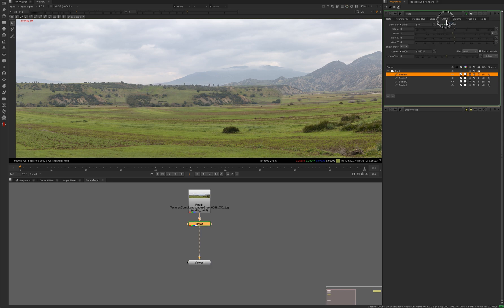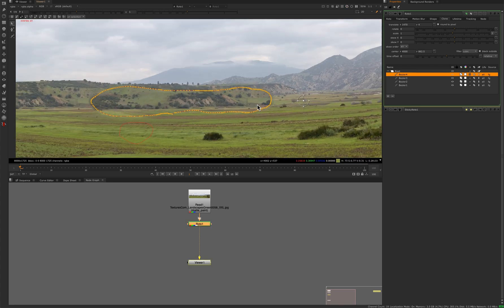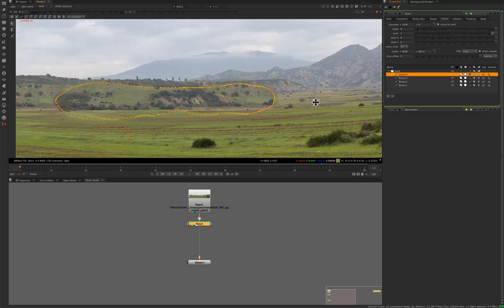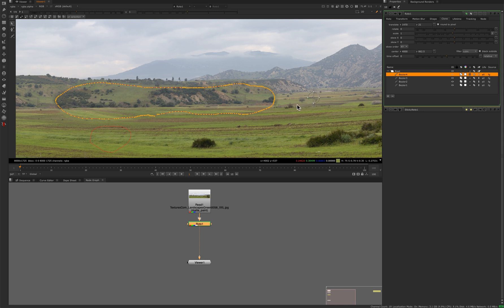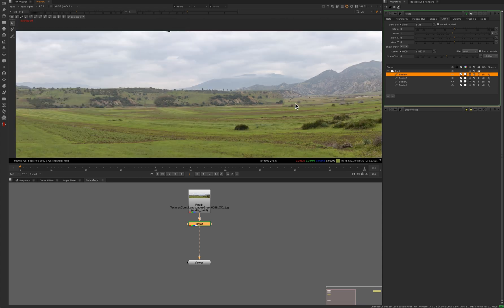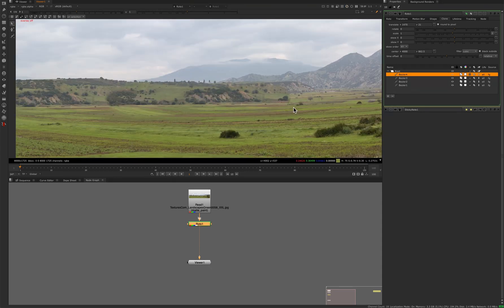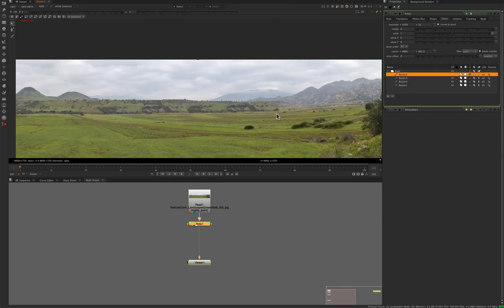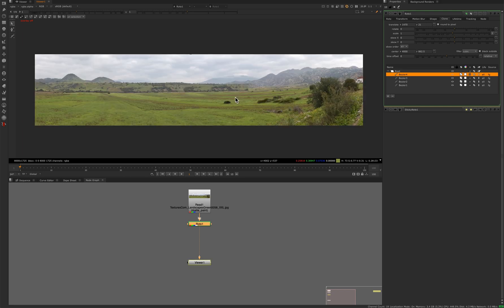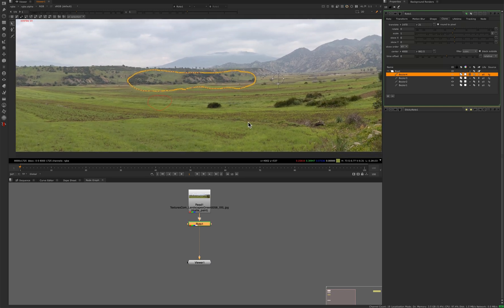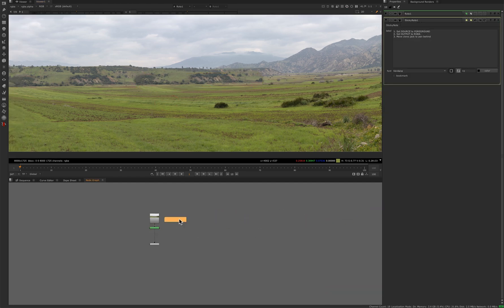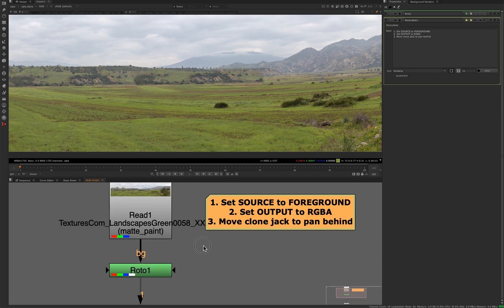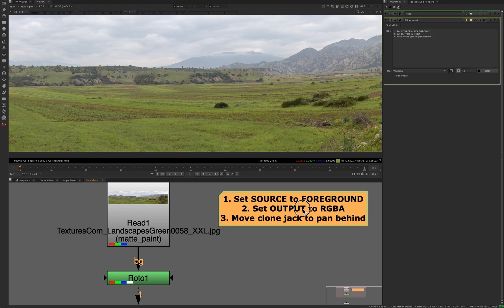Okay, so that doesn't fit quite right. Okay, no problem. Better. Anyway, it's just a demonstration. Quick and easy way to clone things using the roto tool.